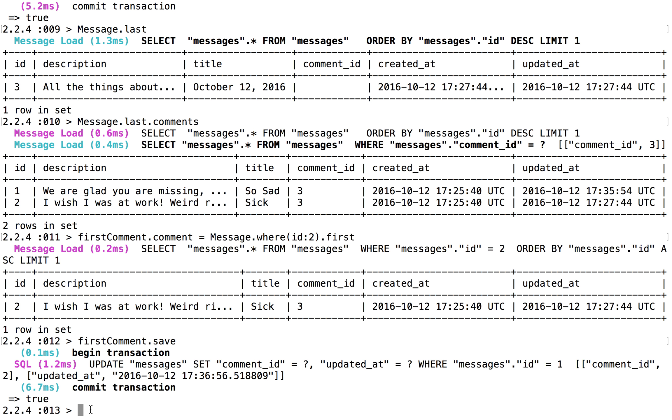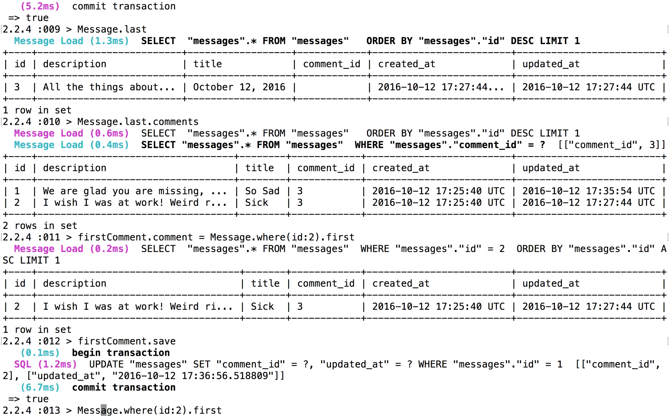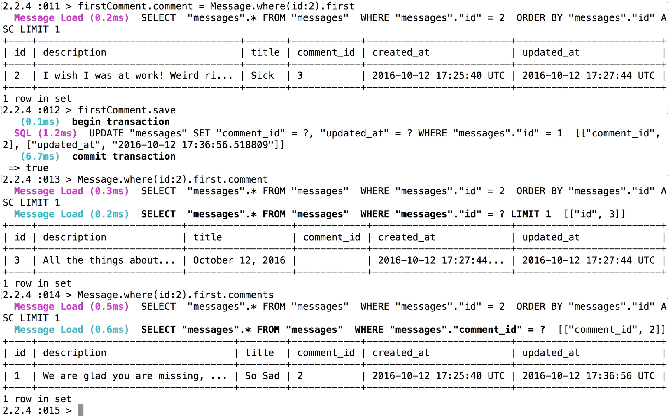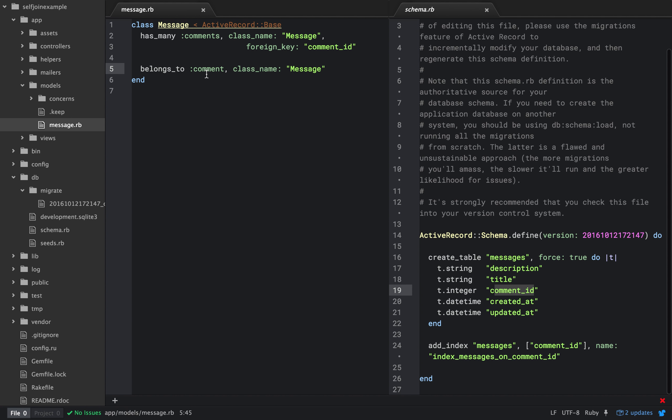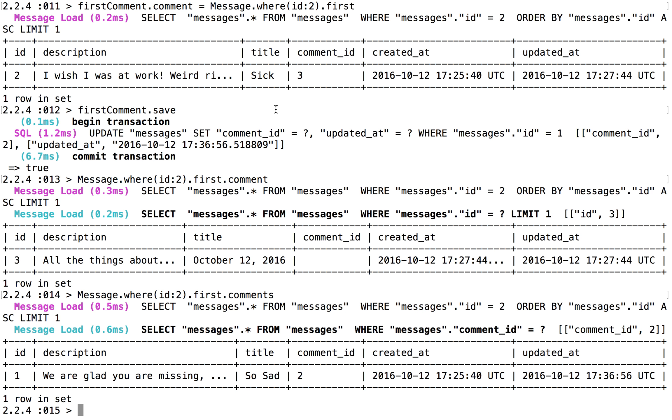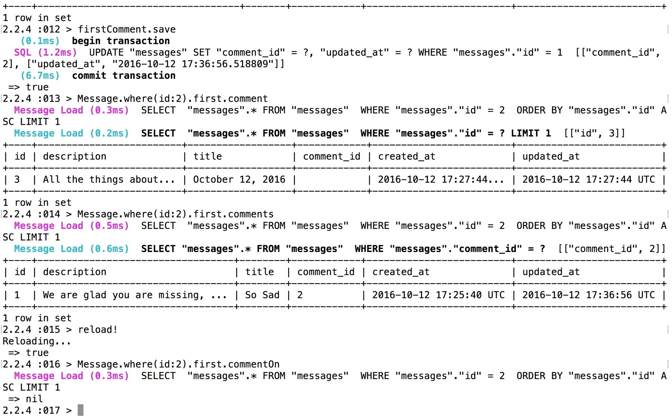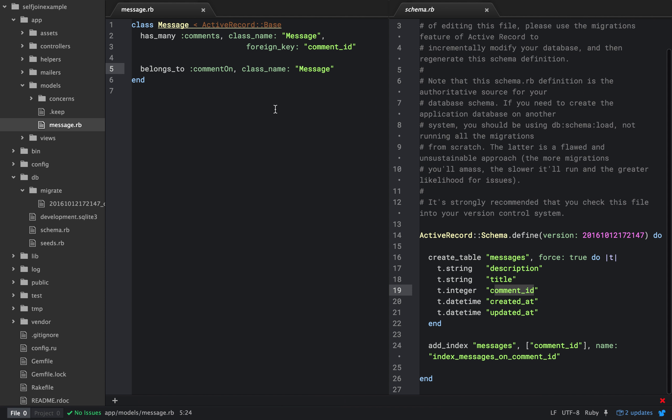So how we would do that is we'd say message dot where id equals first. And this is the dot comment is what it's commenting on. So we should probably change that. And then dot comments are all the comments about that one, which is that first comment. And that's just because we set it up that way. So we said belongs to comment on, which would make it more syntactically elegant, which we should be able to do. So let's just do that reload there. So now we should be able to message or first dot comment on. We'll just leave it.